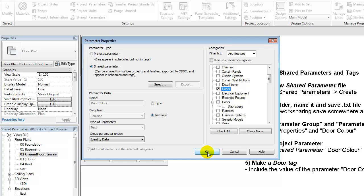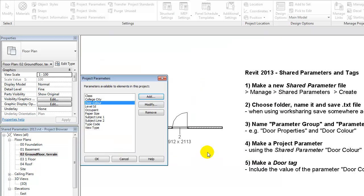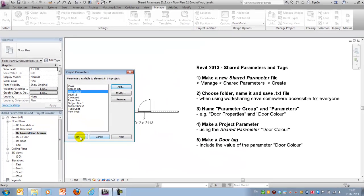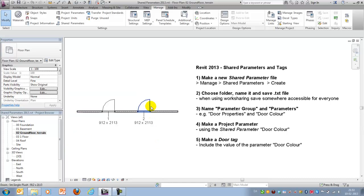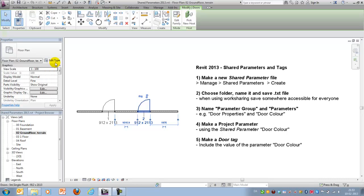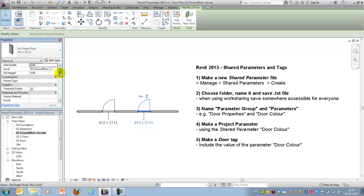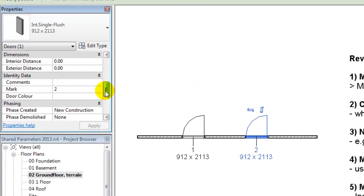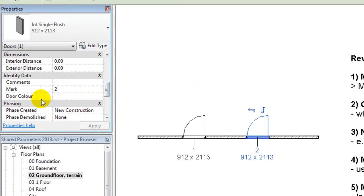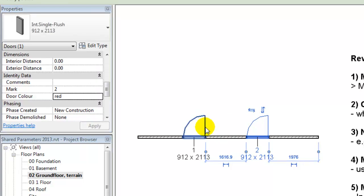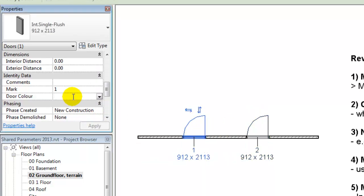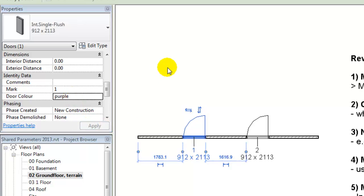I will say OK and now the project parameter appears here and in case you mark one of the doors you will also notice that under identity data we have a color. So I could type in red here for this door and I could type in purple for this one and apply that.